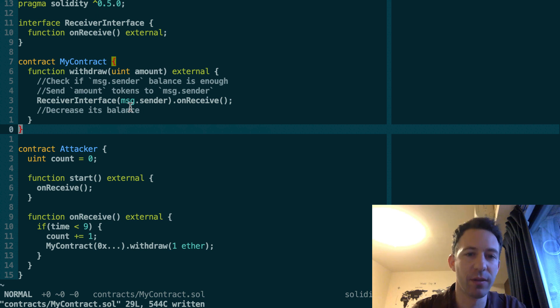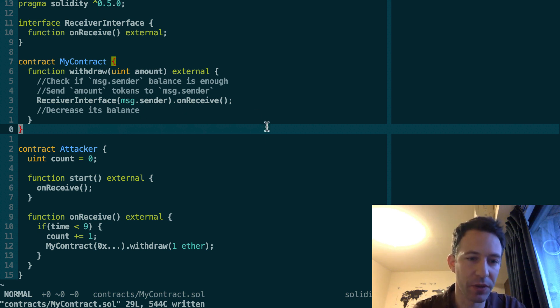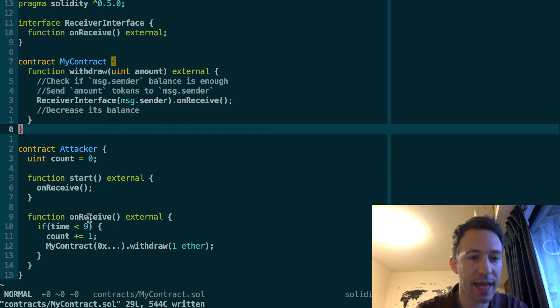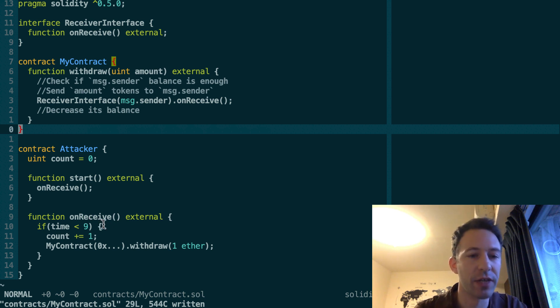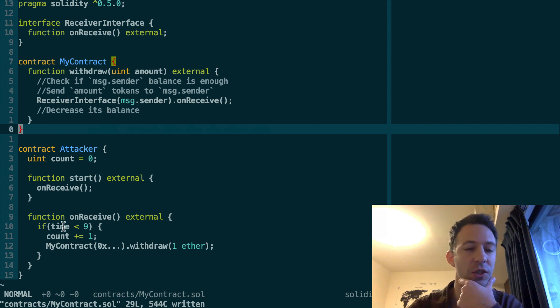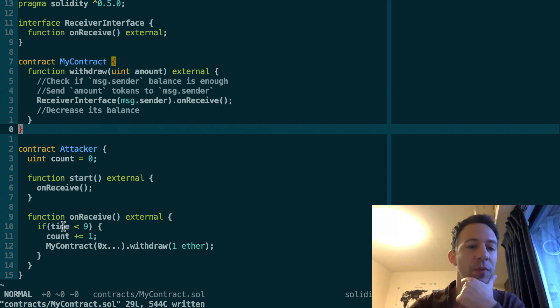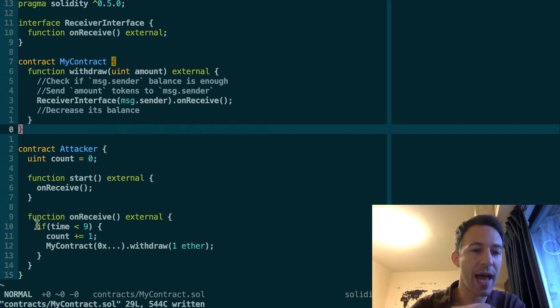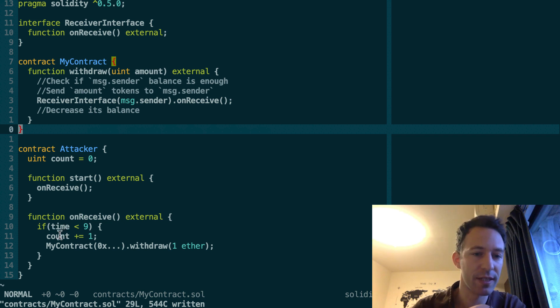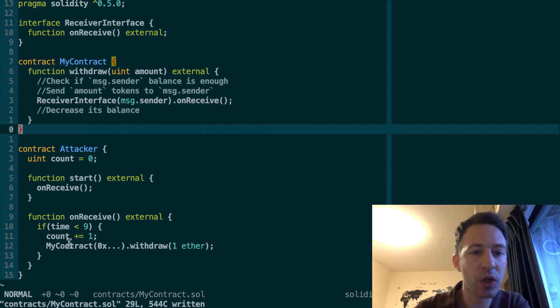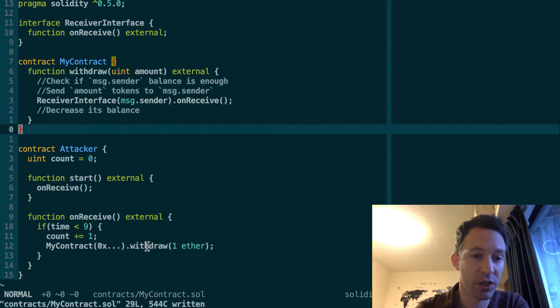So here's the problem. When we call onReceive, we're going to go to the attacker smart contract. So here there is an internal variable to make sure that we limit the number of attacks we do. So here we enter the if statement, we increment the count variable and we're going to call again the withdraw function of my contract.